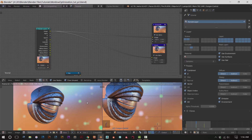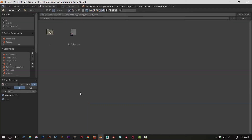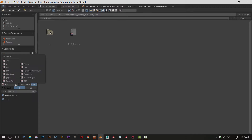Now that you've rendered your image out and it's looking the way you want, we can get started compositing. First things first, press F3 to save your image. I've already saved it out as a multi-layer EXR file. You can't see a thumbnail because EXRs are huge and don't really do thumbnails.